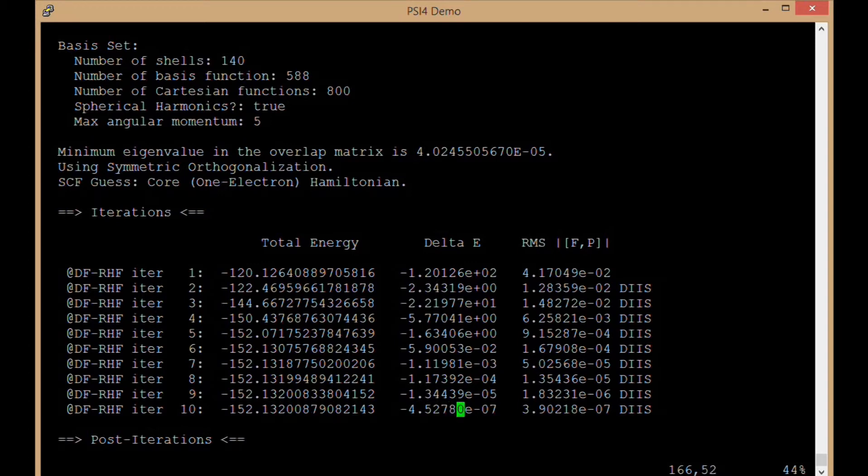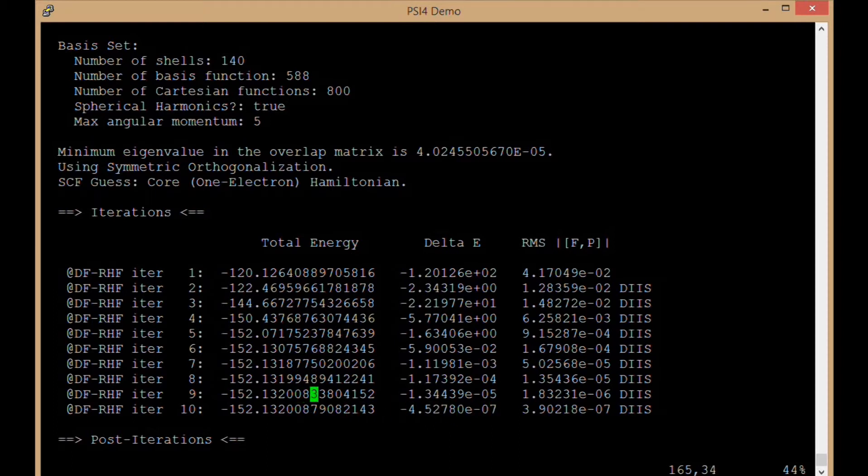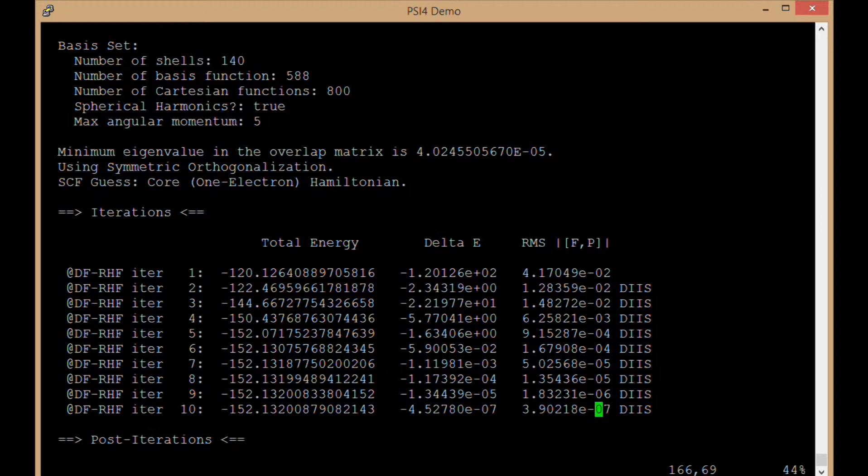We can see in the final step there, we converge down to 4 times 10 to the minus seventh in terms of the change between iterations in the energy. And similarly, very small changes in the density matrix over here.